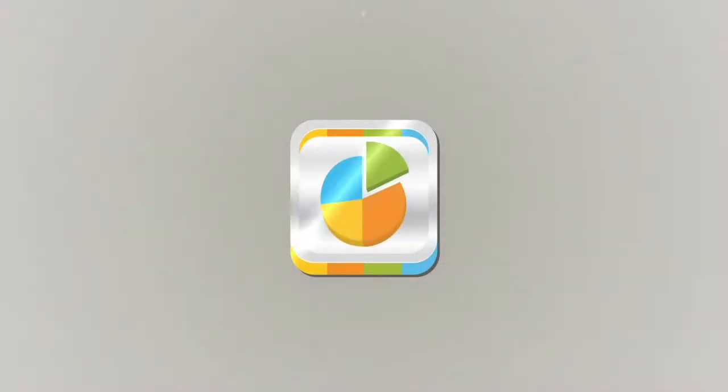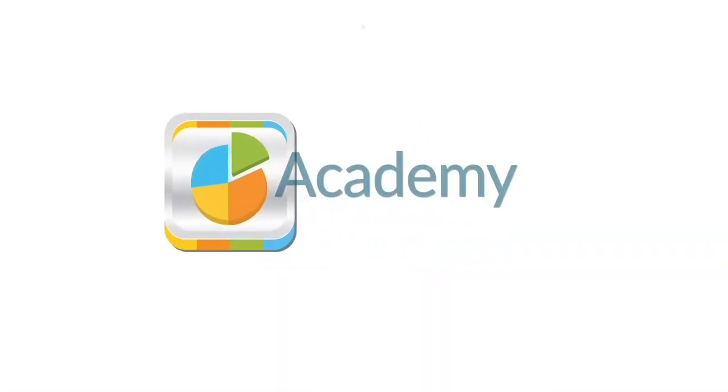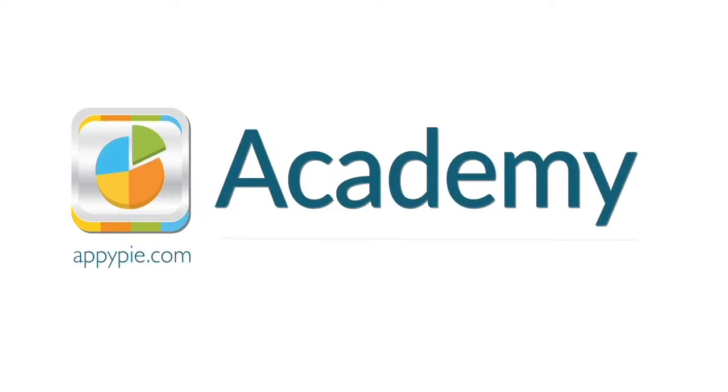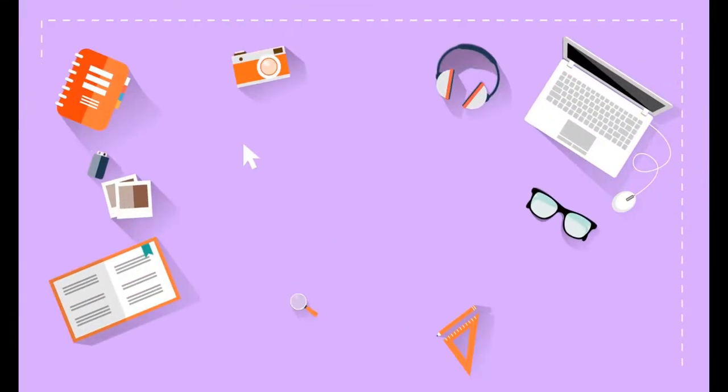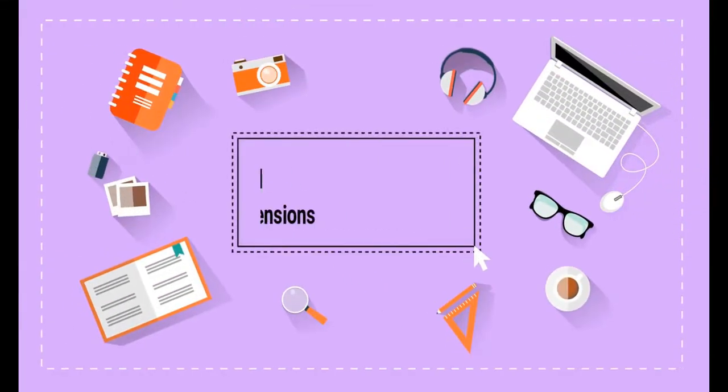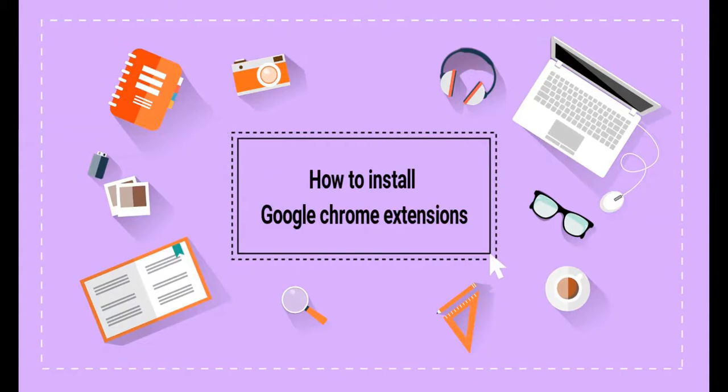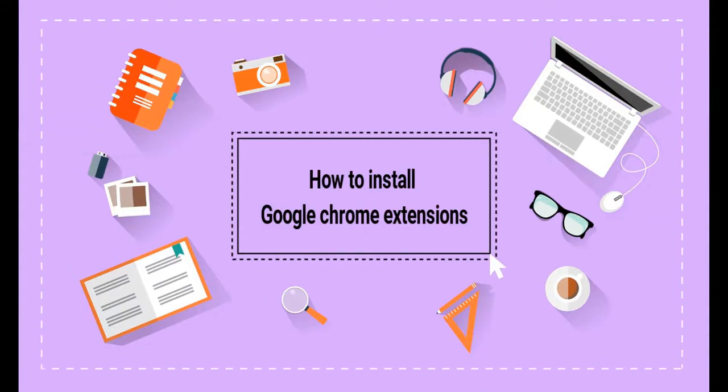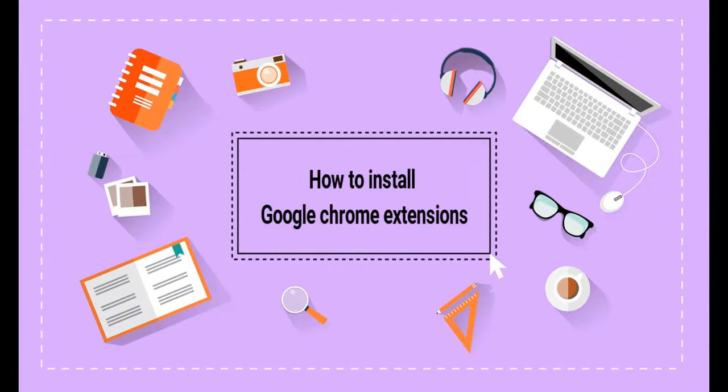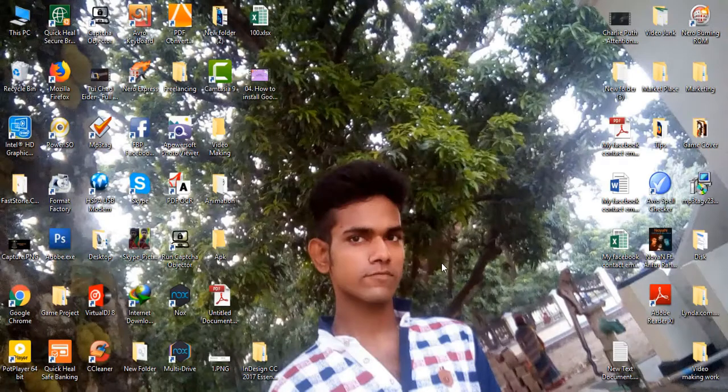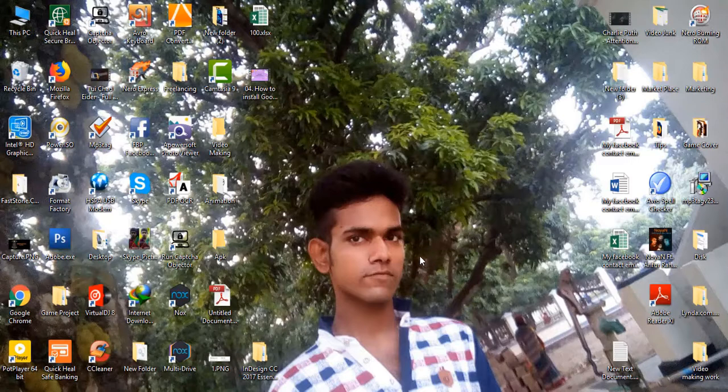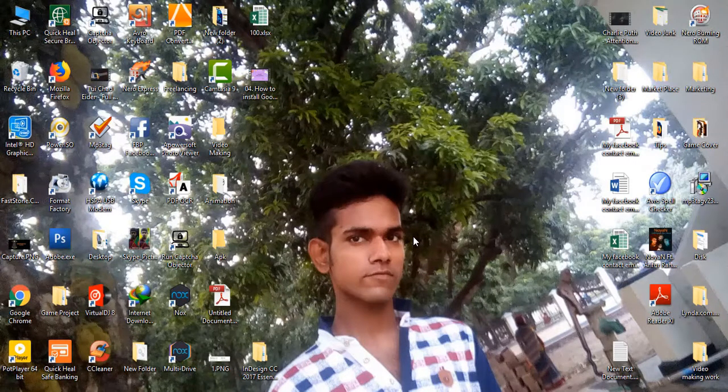This course is brought to you by AppyPie as part of our Academy series. Hi, this is Arifur and welcome to Lead Generation Shortcut Techniques.